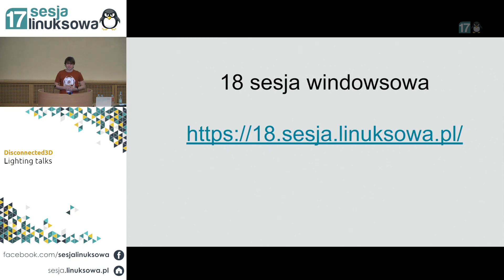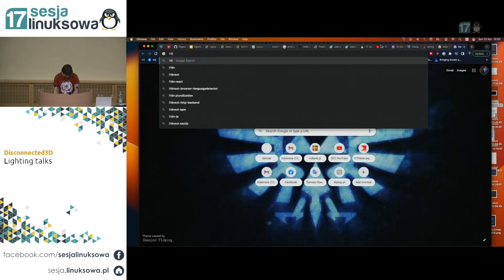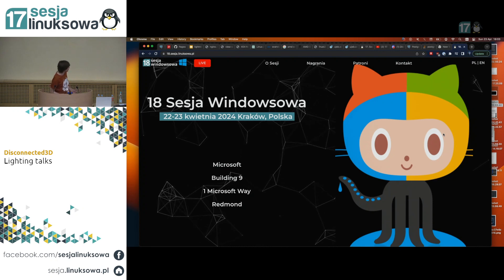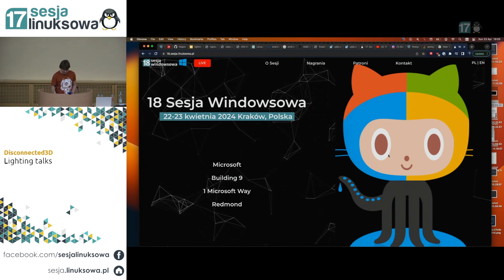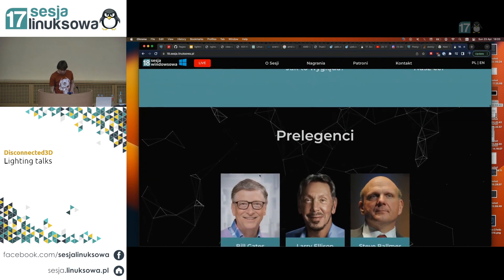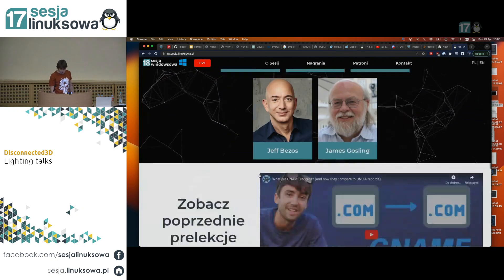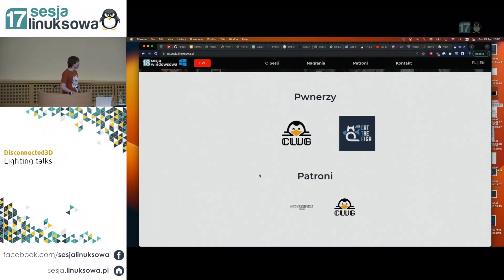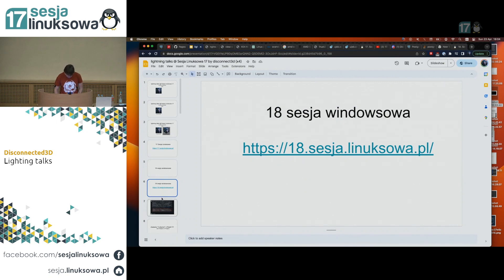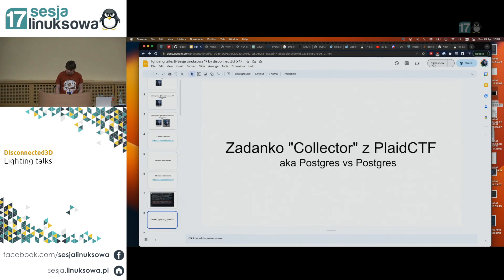Spróbujcie wejść sobie z telefonu pod taki URL. 18. sesja Windowsowa wygląda właśnie w taki sposób – będzie w 2024 roku w Microsoftcie. Będą na przykład talki o tym, czym jest C-Name, jaki tam jest cel i tak dalej. Niestety chyba nie możemy za bardzo mówić, dlaczego to tak działa, ale można się pewnie domyślać.